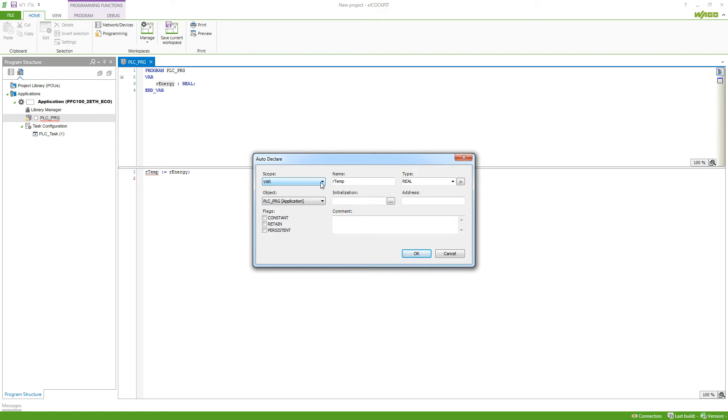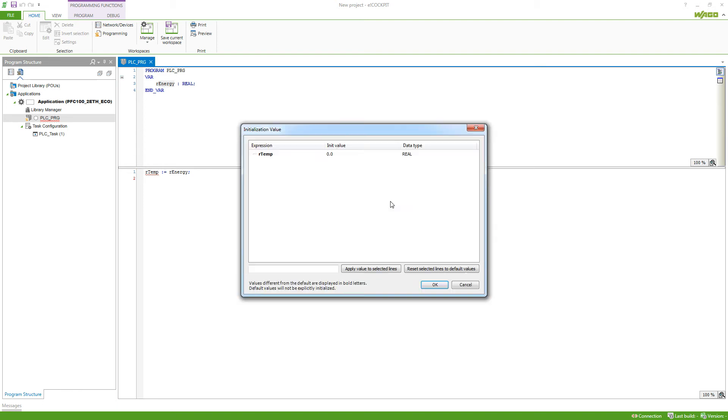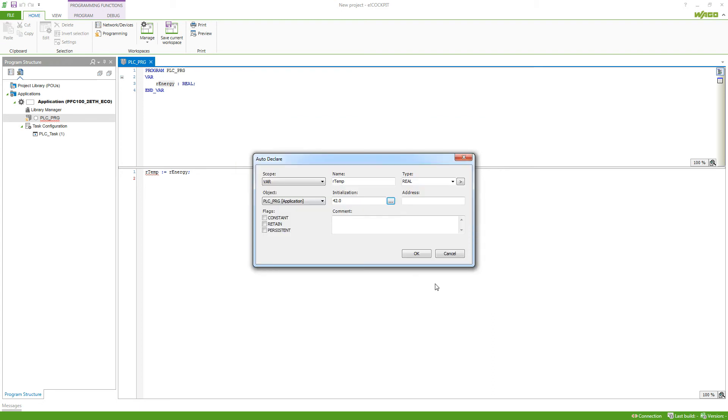Then we can declare an object. In this case, we just have the PLC PRG, so we can just choose this. But if we had others, we could also have another object where this variable is defined. Then we can initialize our variable. We can hit these three dots and then, for example, have the value 42 in here. Hit OK and then we would have the initialization of 42 for this variable. And an address, which is just rarely used now because unlike Codesys 2.3, flag variables are not automatically published via Modbus.